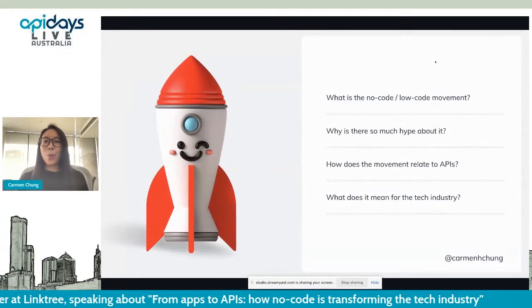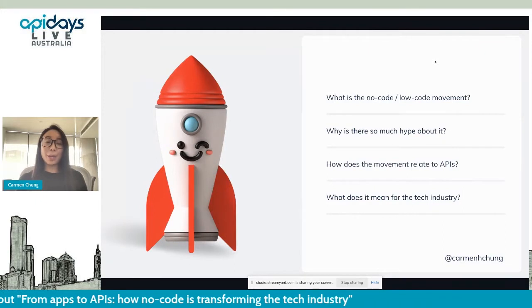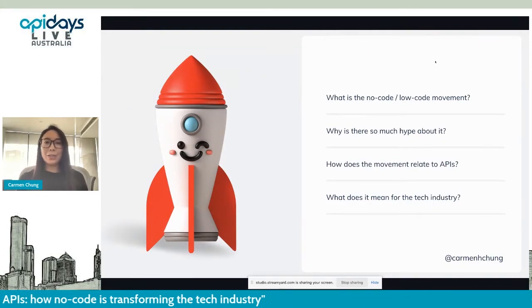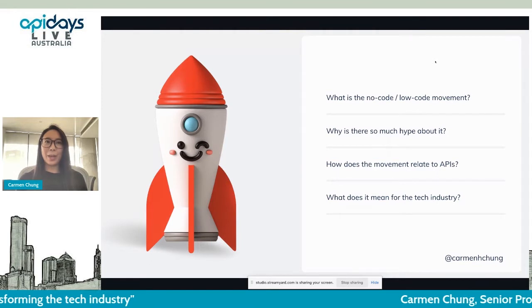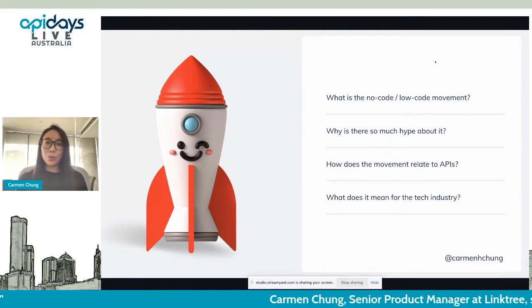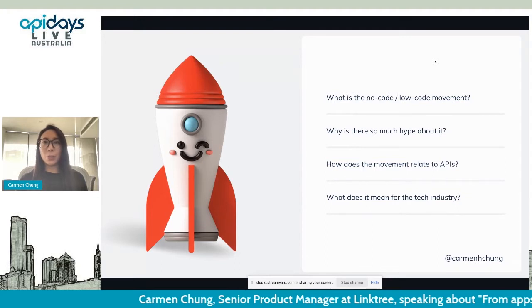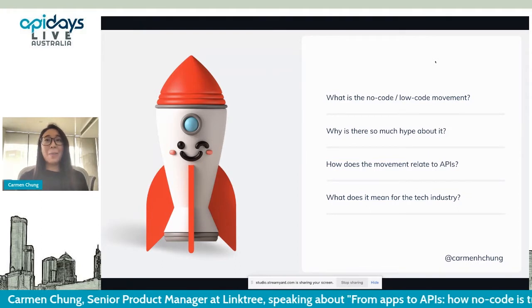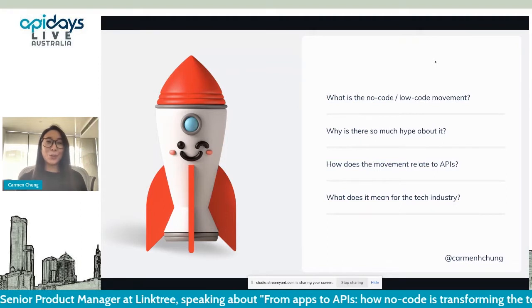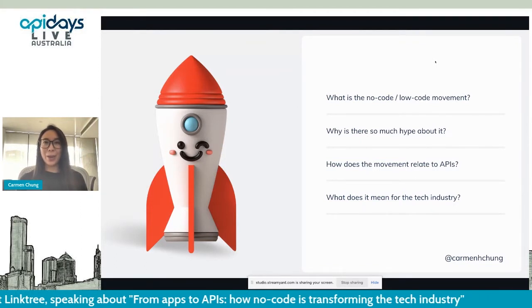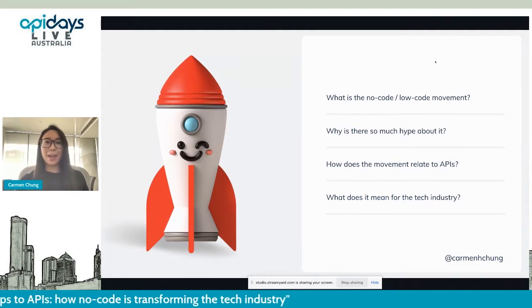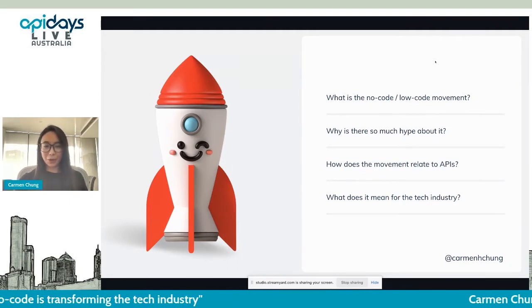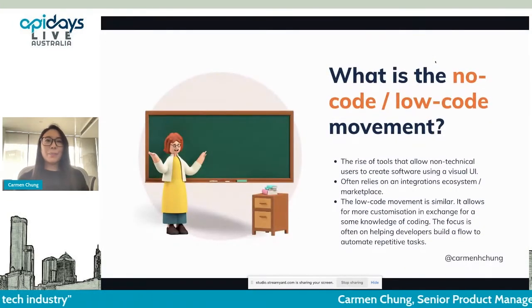Today, I'm here to talk to you about how the no-code movement is transforming the tech industry. We're going to be talking about what the no-code, low-code movement is, why there's so much hype about it, how it relates to APIs, and what it means for the tech industry that we're in. I'll be tweeting out these slides later, so if you do want a copy, please feel free to follow or DM me on Twitter.